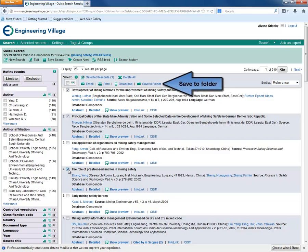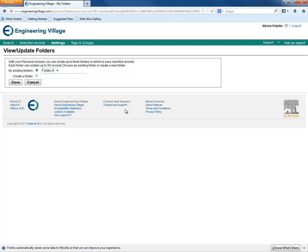You can do this by clicking the Save to Folder link. If you already have a folder, you can choose to put your selected records in that. However, if you do not already have a folder, you can create a new one. Simply type the name of your new folder into the given field and click Save.